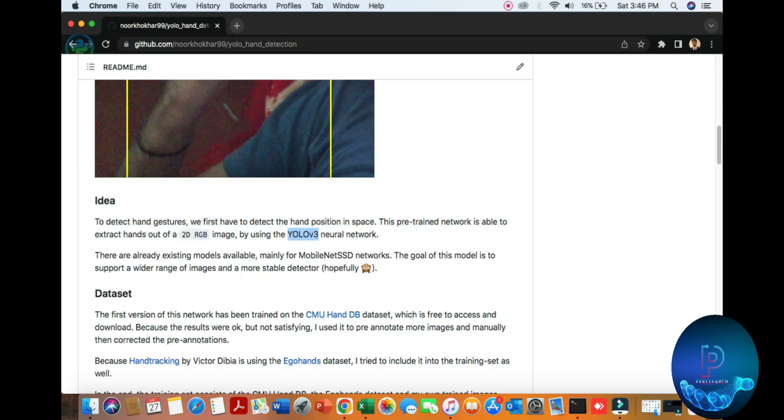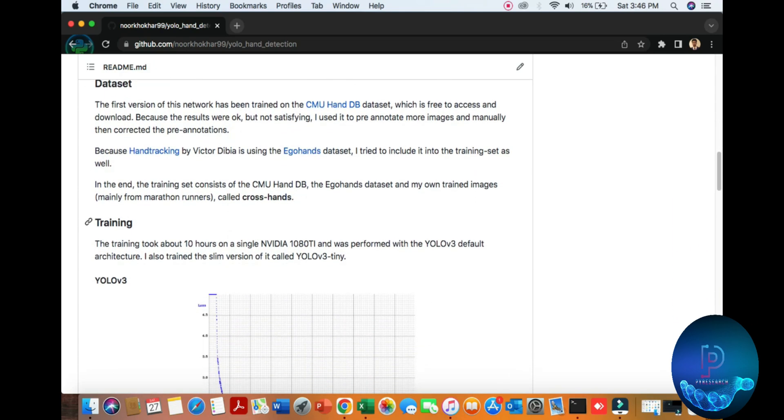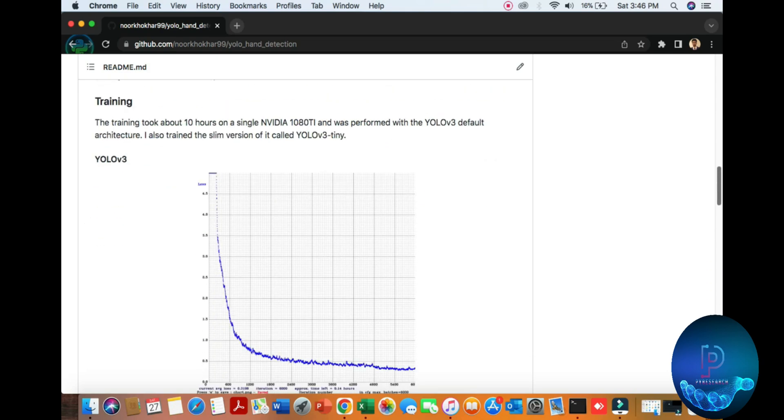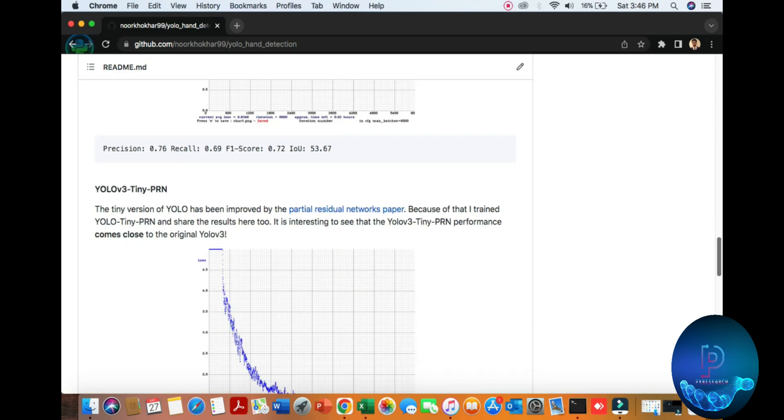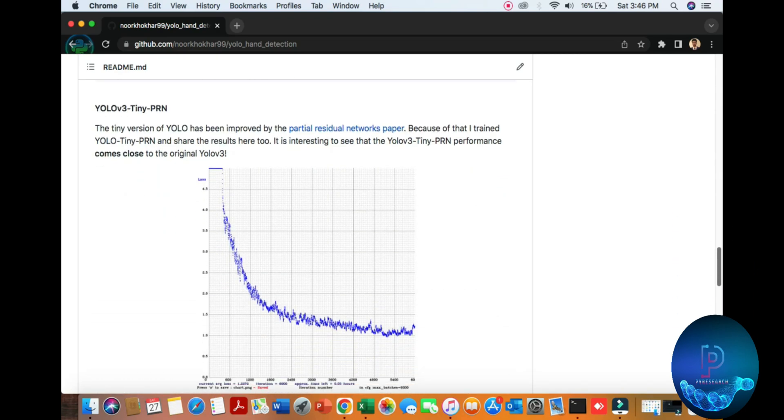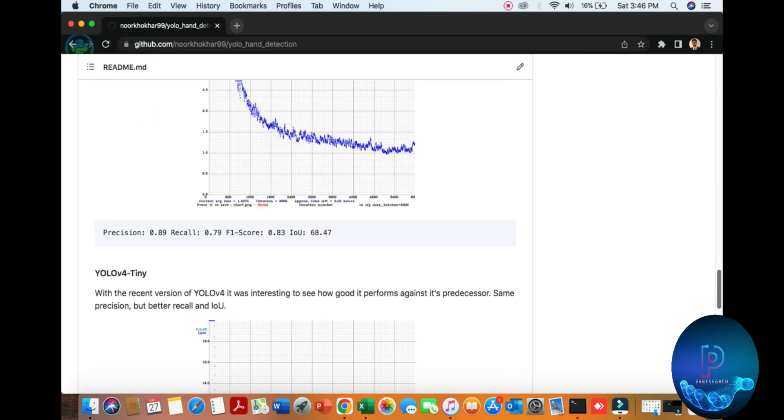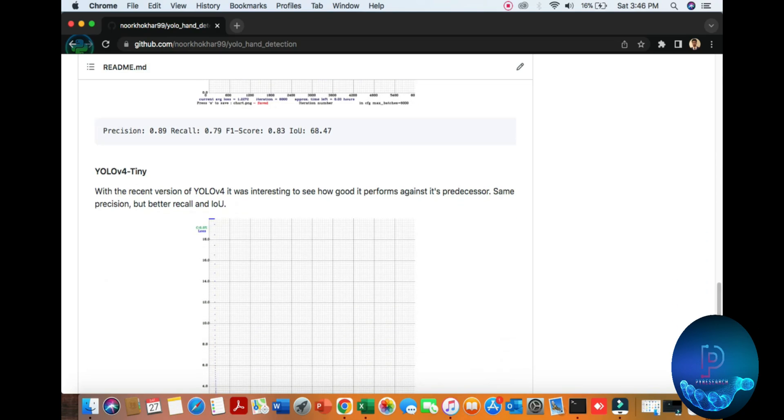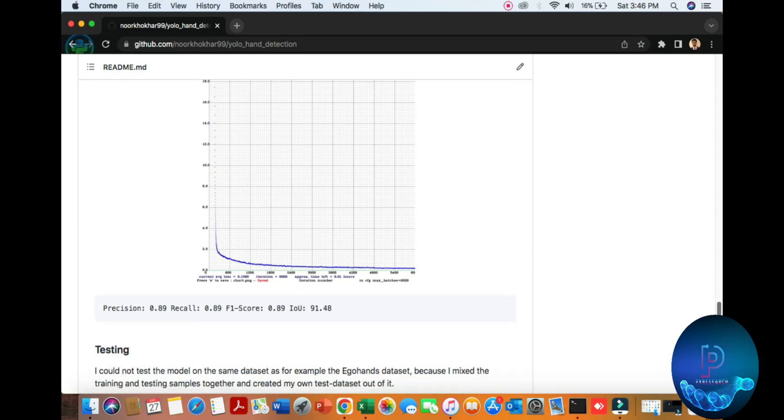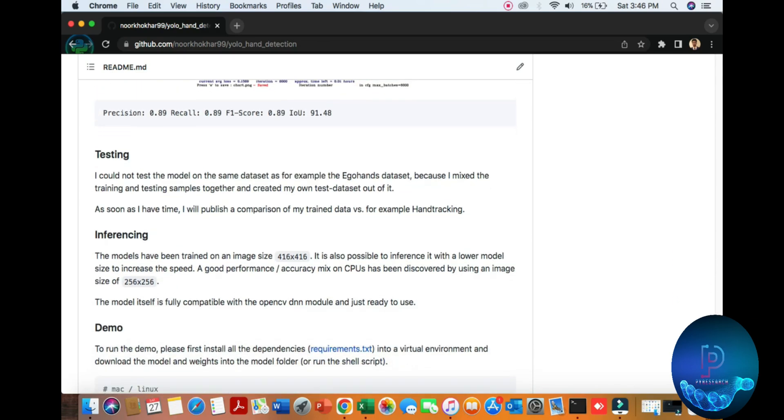Let's start with the datasets. Here I am mentioning the links of the datasets where we get the data from. Here is the iteration, precision, recall, and prediction.